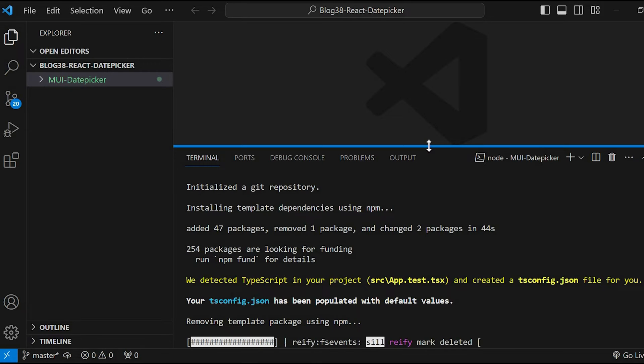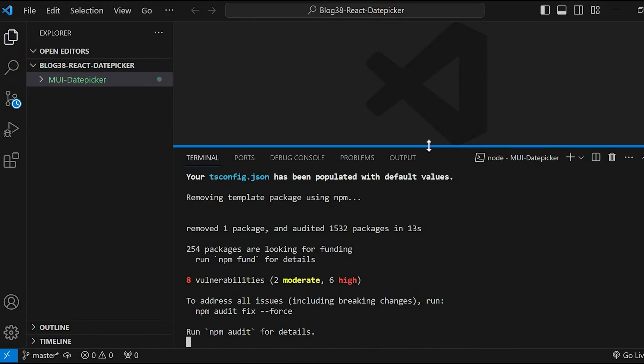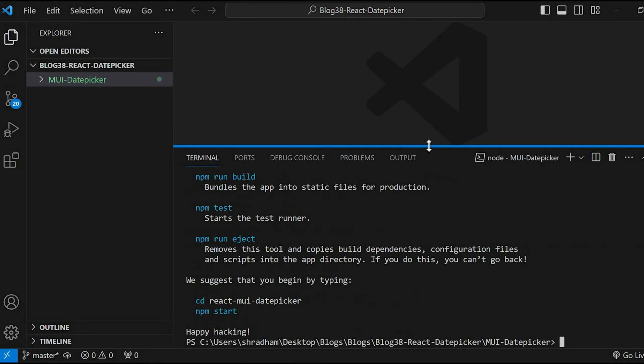After the command completes, now let's install Material UI.